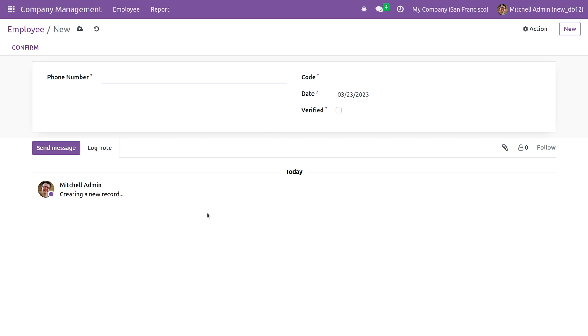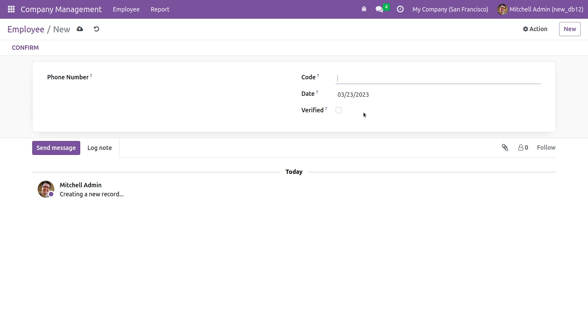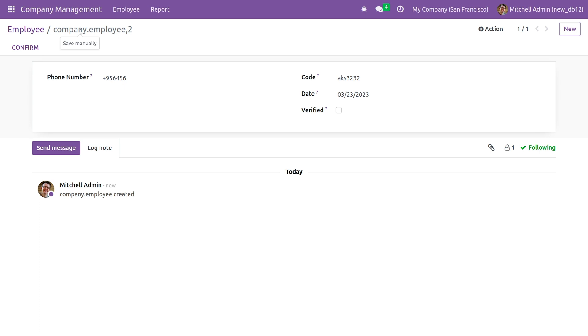This is the chatter. Let me give some records here in the fields. I'll give the phone number here and once I save it, you can see a new record is created. You can see the message here.